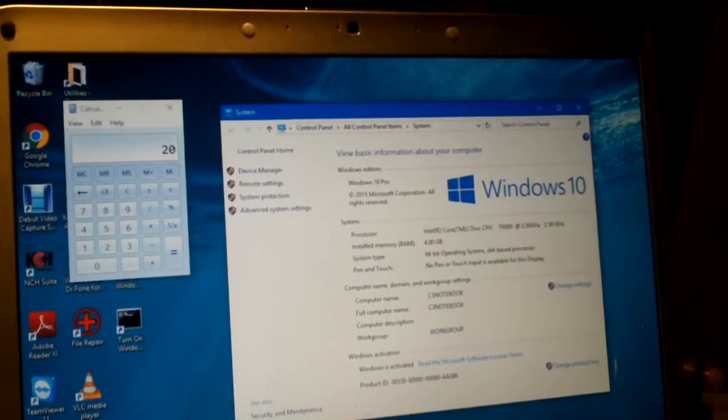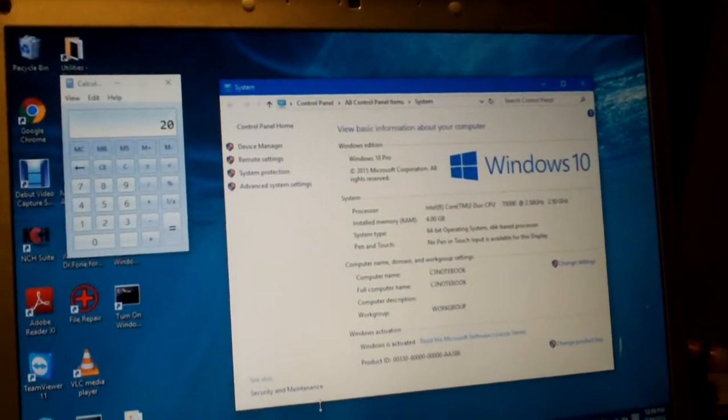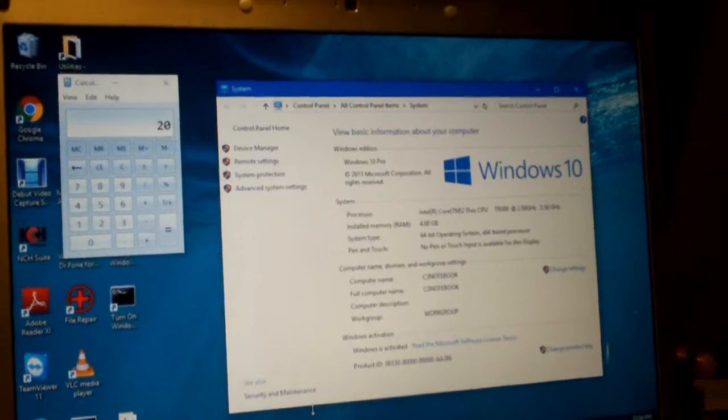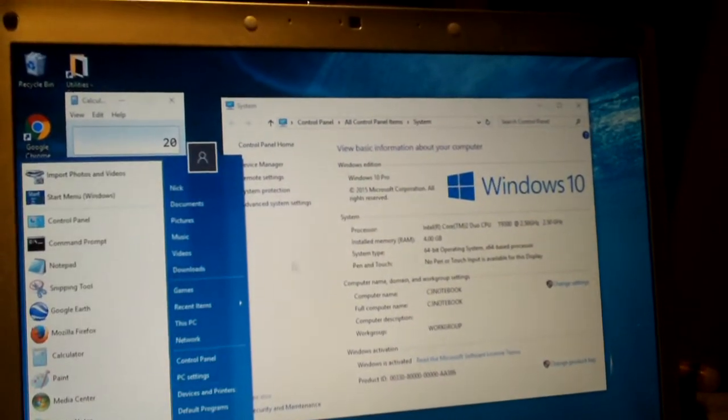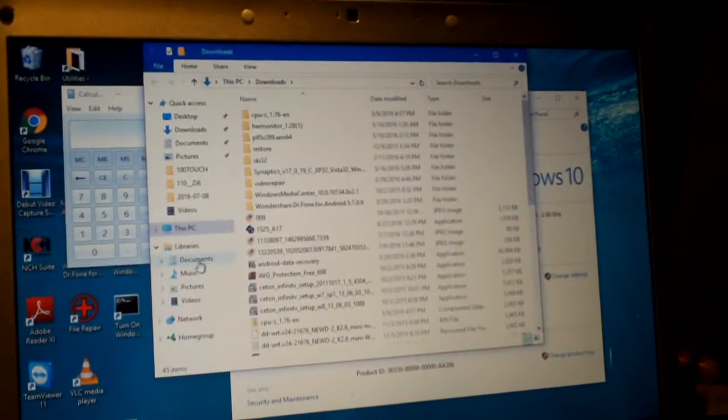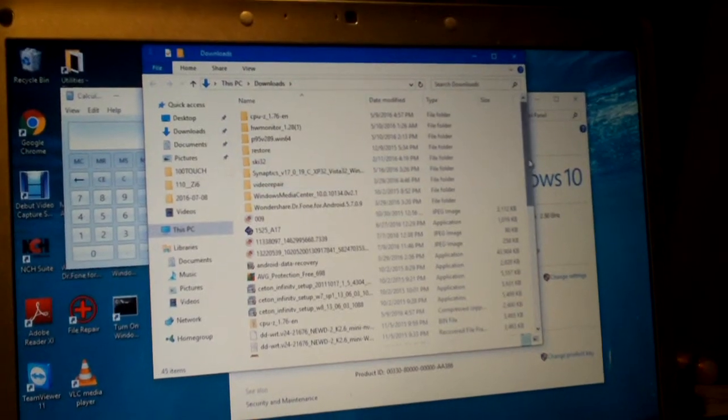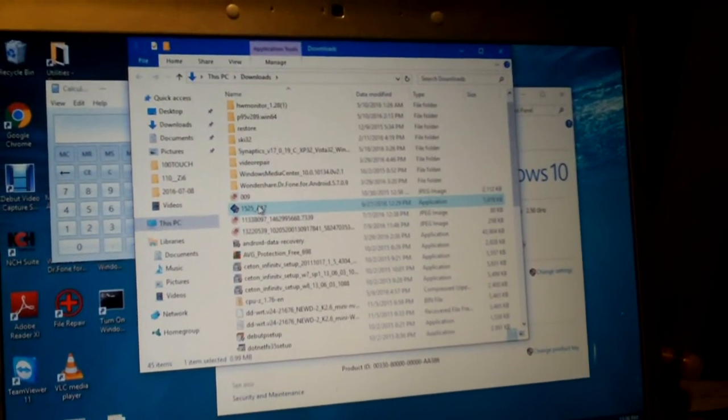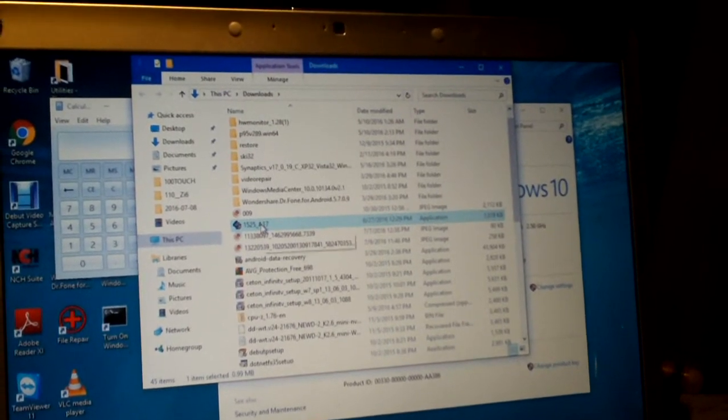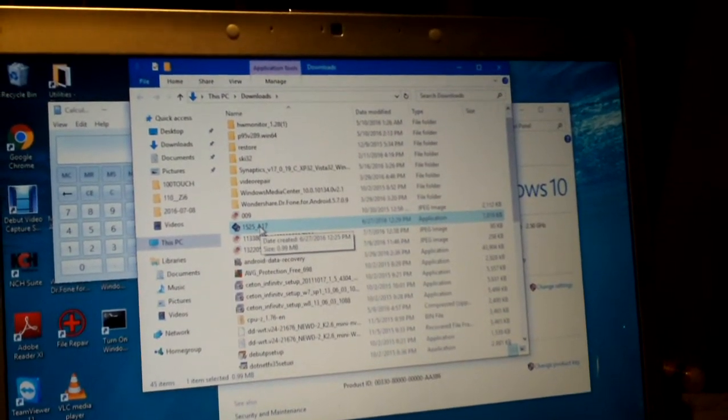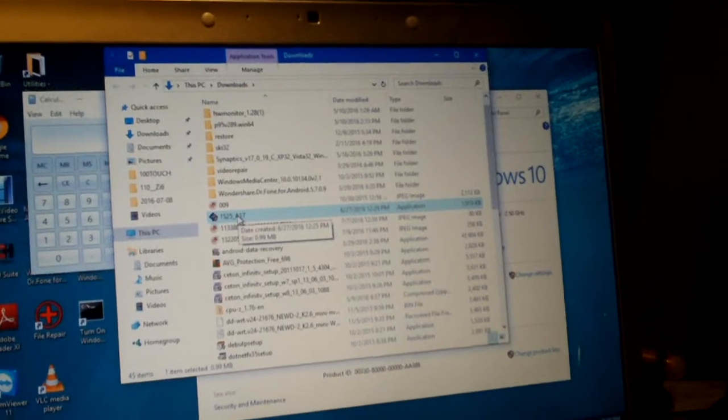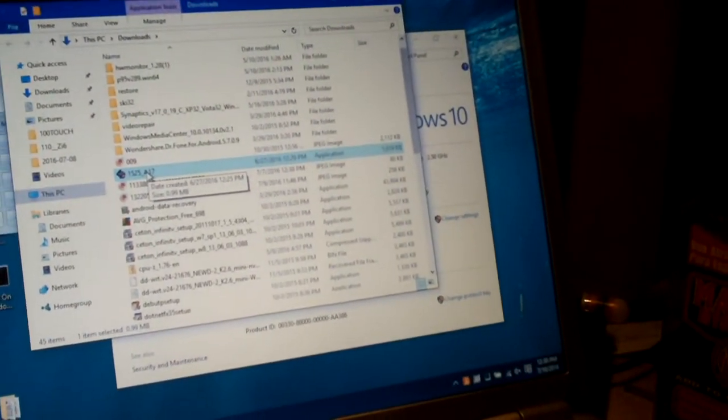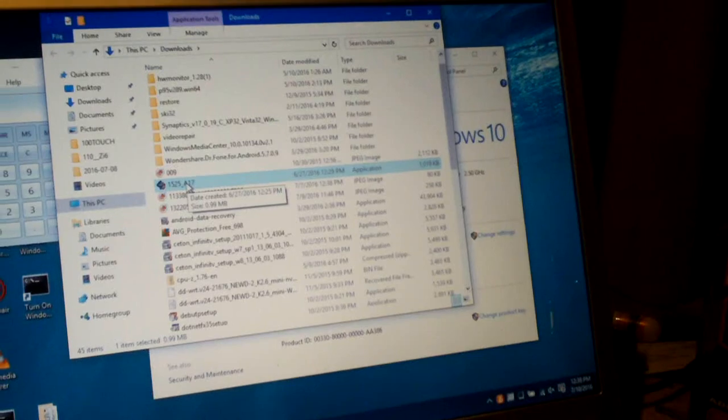Now one thing I want to mention is the BIOS update was a little weird. I mean it should still be in my downloads I think. Yes it says here, you would run it, which I'm not actually going to run it right now because I've already updated the BIOS but when you go to run it it acts like it doesn't do anything or it acts like it fails or something.